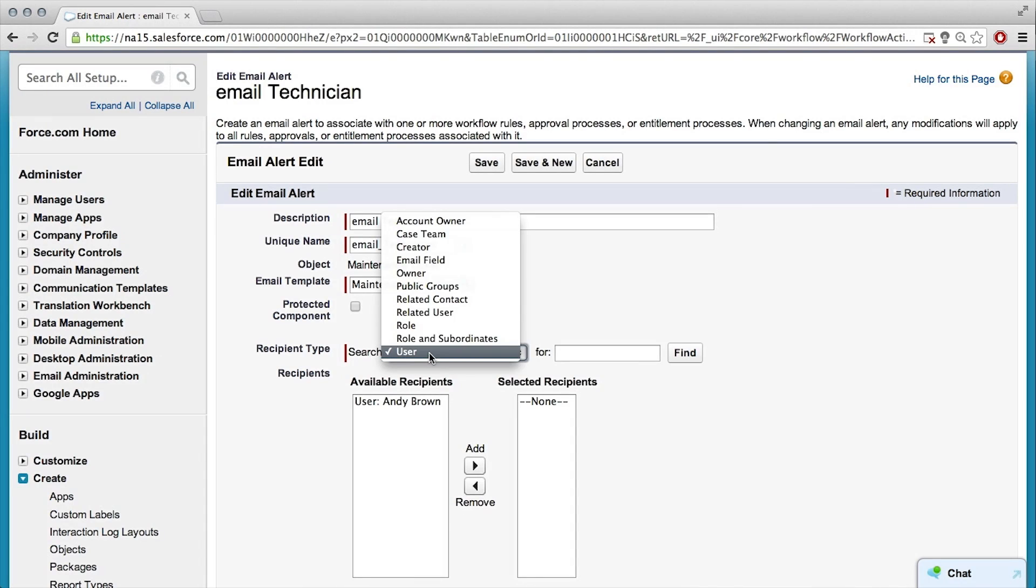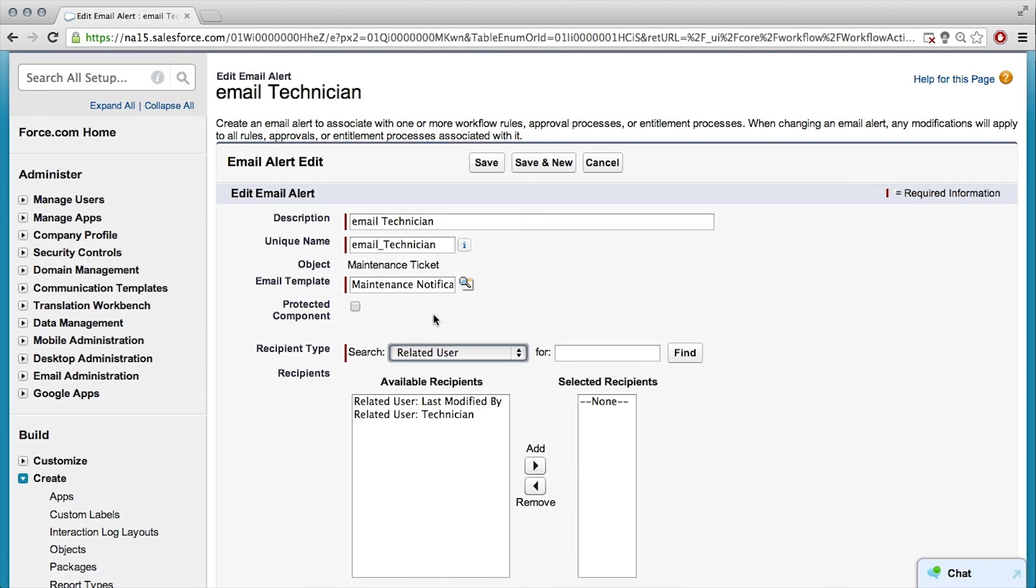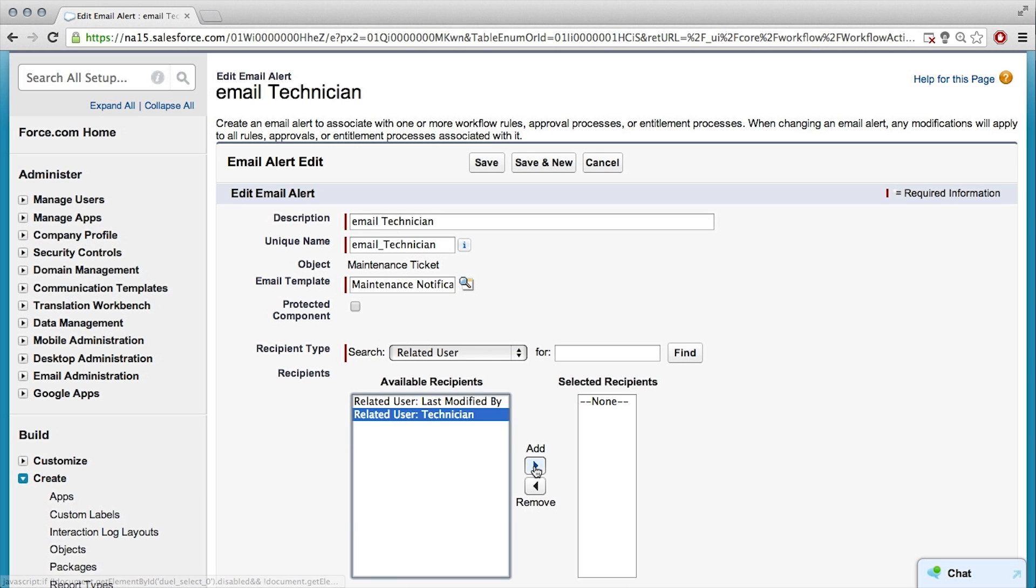Okay. But in this case, we can use the related user, which is the mobile technician that we have associated with the record. So, related user technician. Yeah.